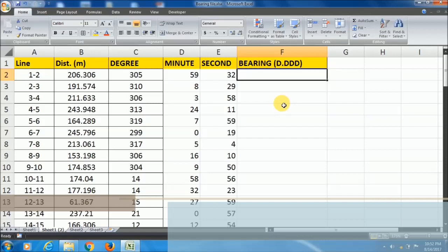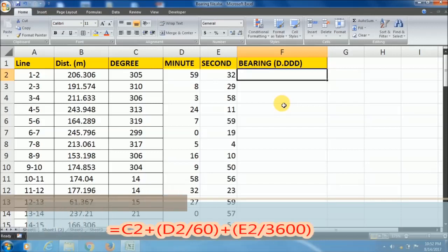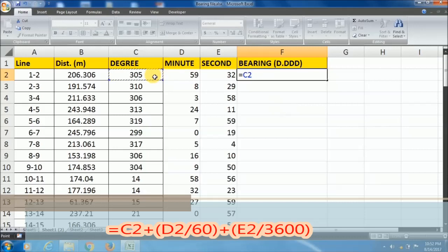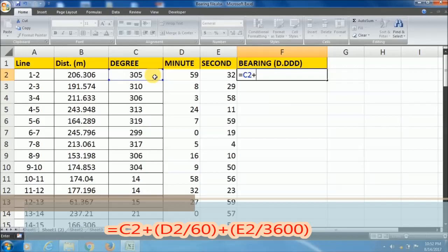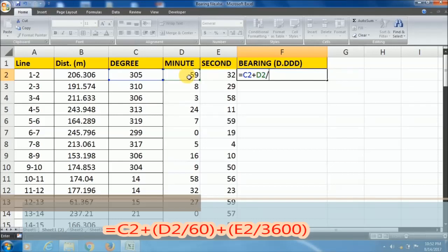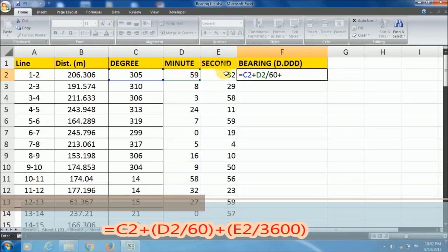For this we have to write the formula like this: equals, and this is your degree, then plus sign. Since 60 minutes equal to 1 degree, I will divide it by 60. Then plus the second.